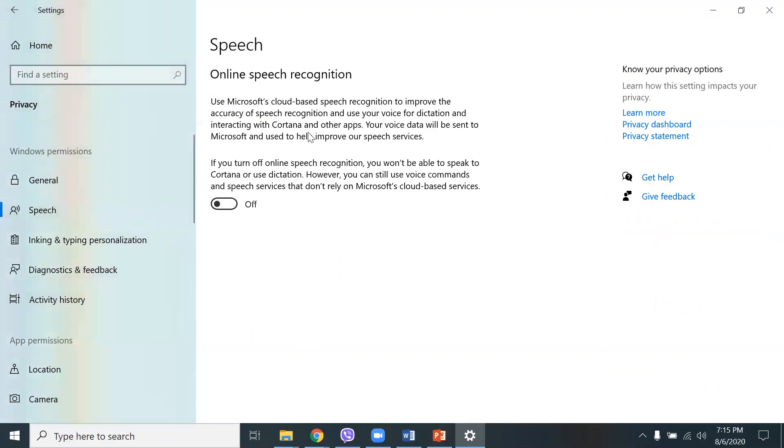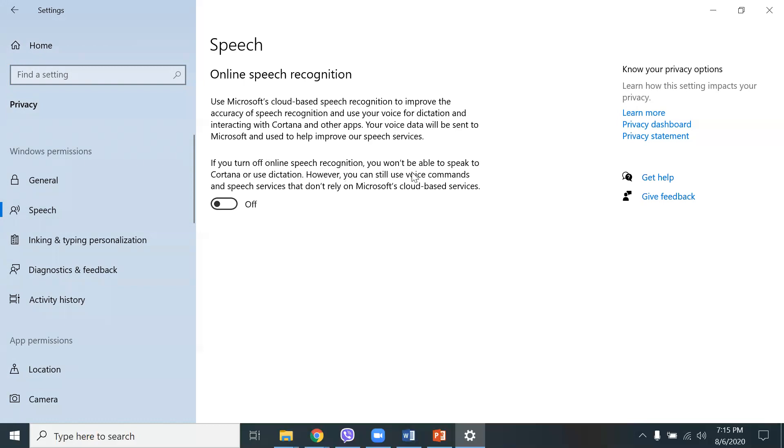If you go to speech, you notice here I had this turned off. Use Microsoft's cloud-based speech recognition to improve the accuracy of speech recognition and use your voice for dictation. If you turn this off, you won't be able to speak to Cortana, which I really don't use Cortana, so I turned that off.